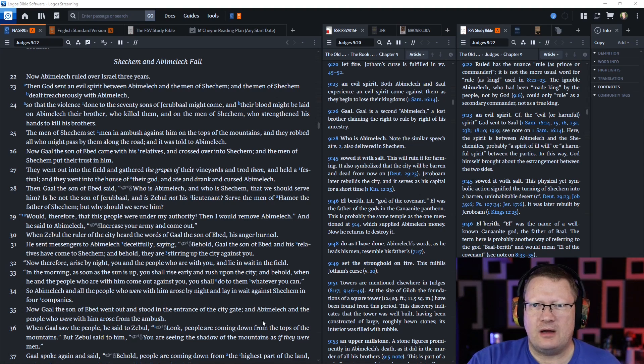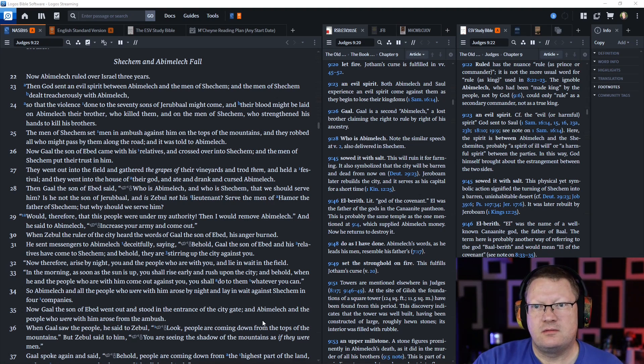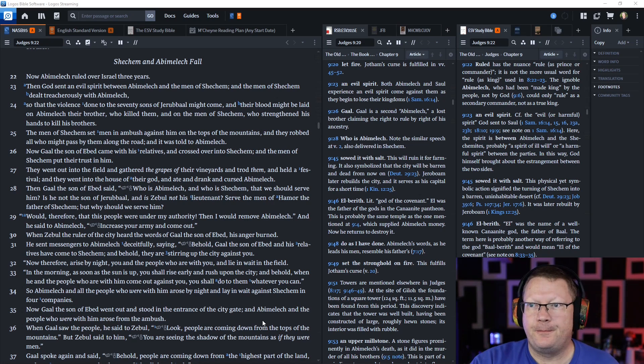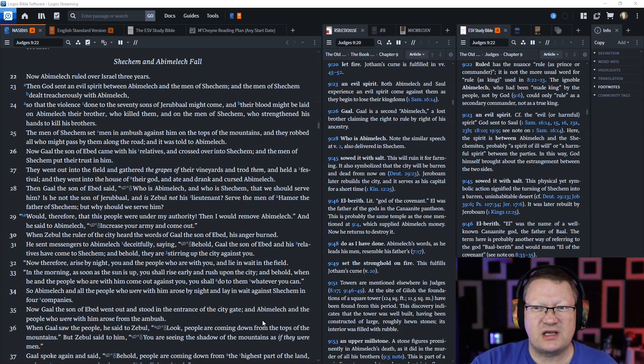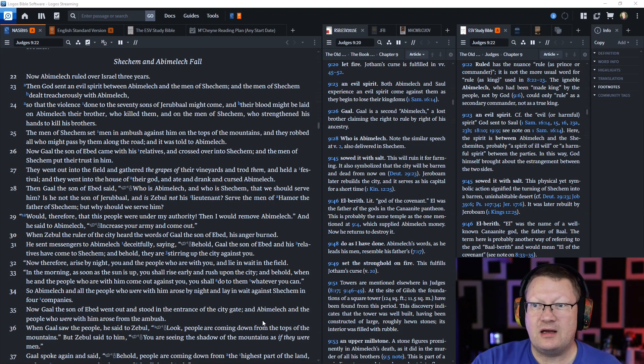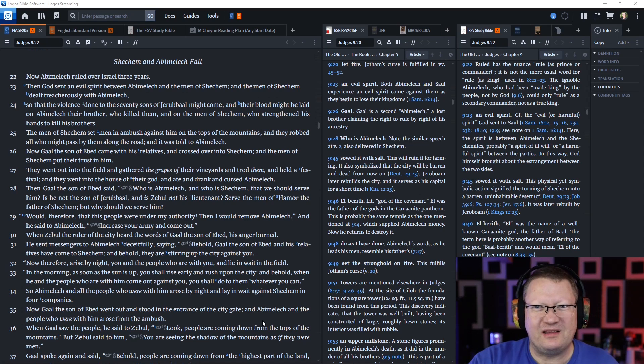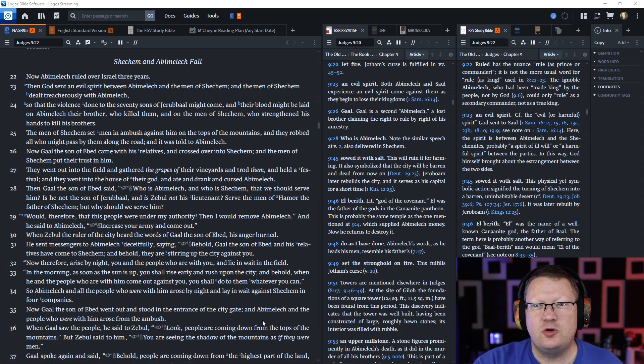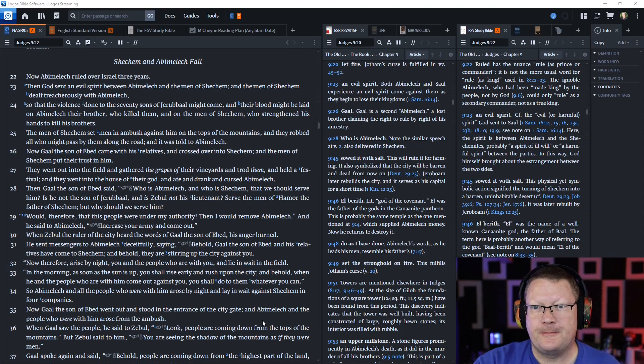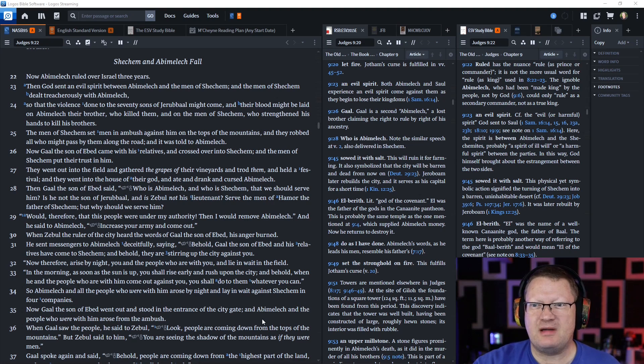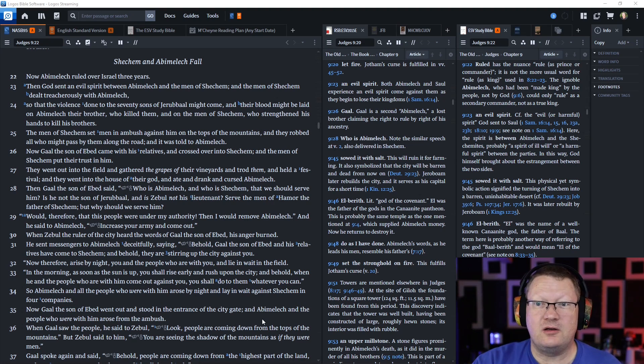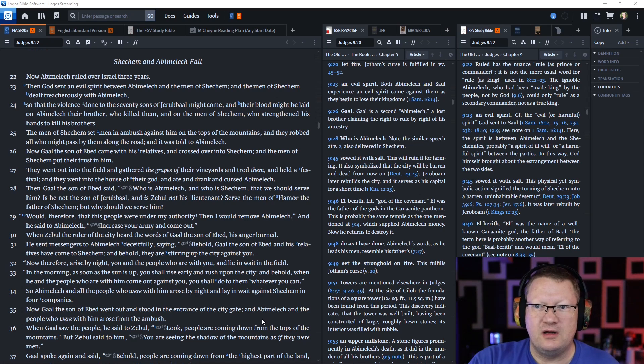Now Abimelech ruled over Israel for three years. Then God sent an evil spirit between Abimelech and the men of Shechem, and the men of Shechem dealt treacherously with Abimelech, so that the violence done to the seventy sons of Jerubal might come and their blood might be laid on Abimelech their brother who killed them.